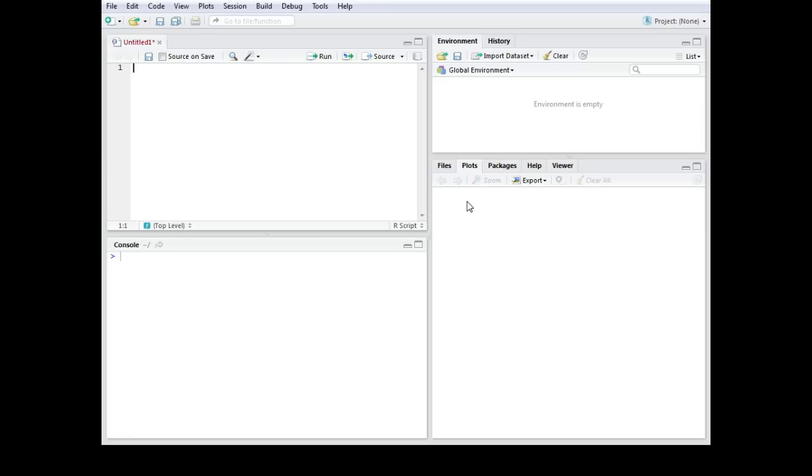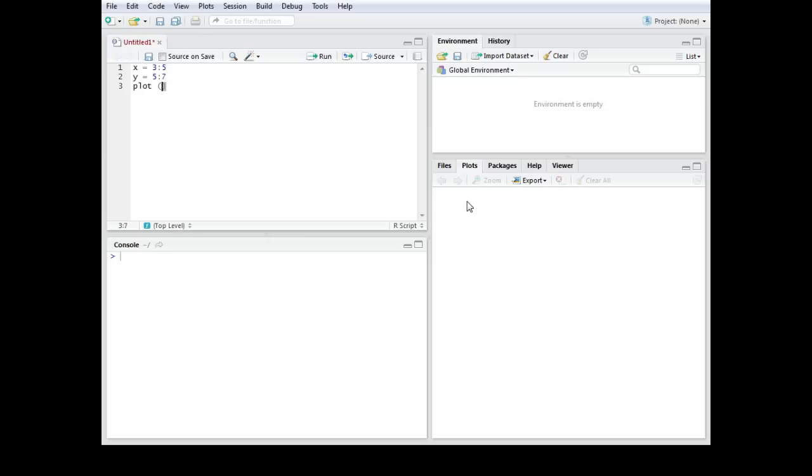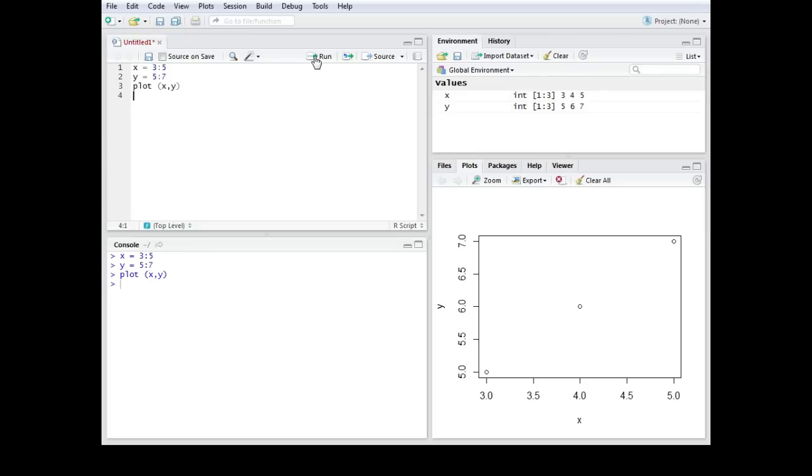For the scatter plot we need an x-axis and a y-axis. So let's say x goes from 3 to 5 and y goes from 5 to 7, and we now want to plot x and y in a scatter plot. For that we use the plot function and we just have to type in x comma y. So we would have x on the x-axis and y on the y-axis. We're going to run those. And as you can see here this is now a basic scatter plot.